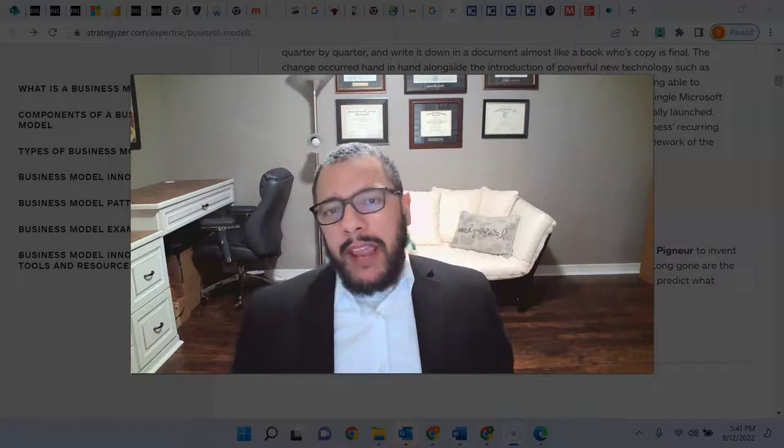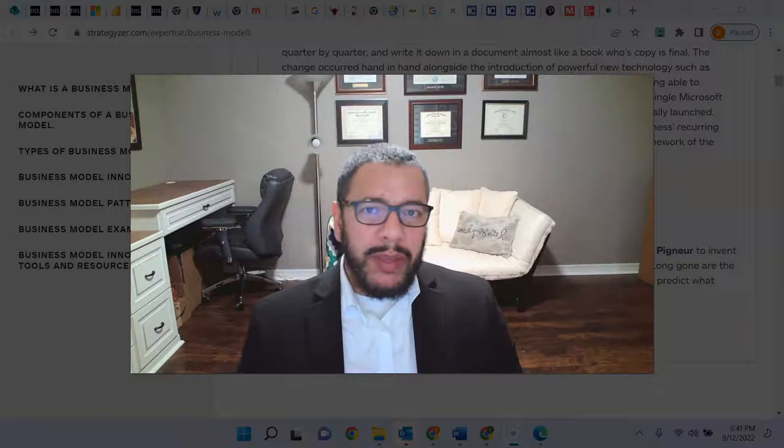Hey everybody, Darren Cross here. Welcome to Module 3 of Business 400, Driving Business Opportunity.